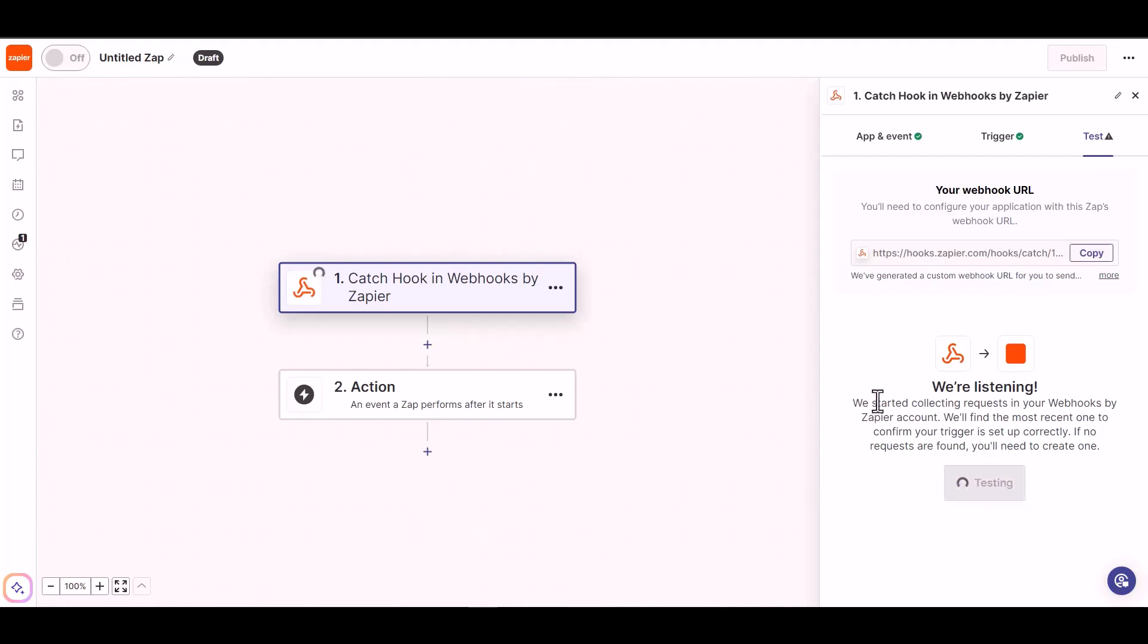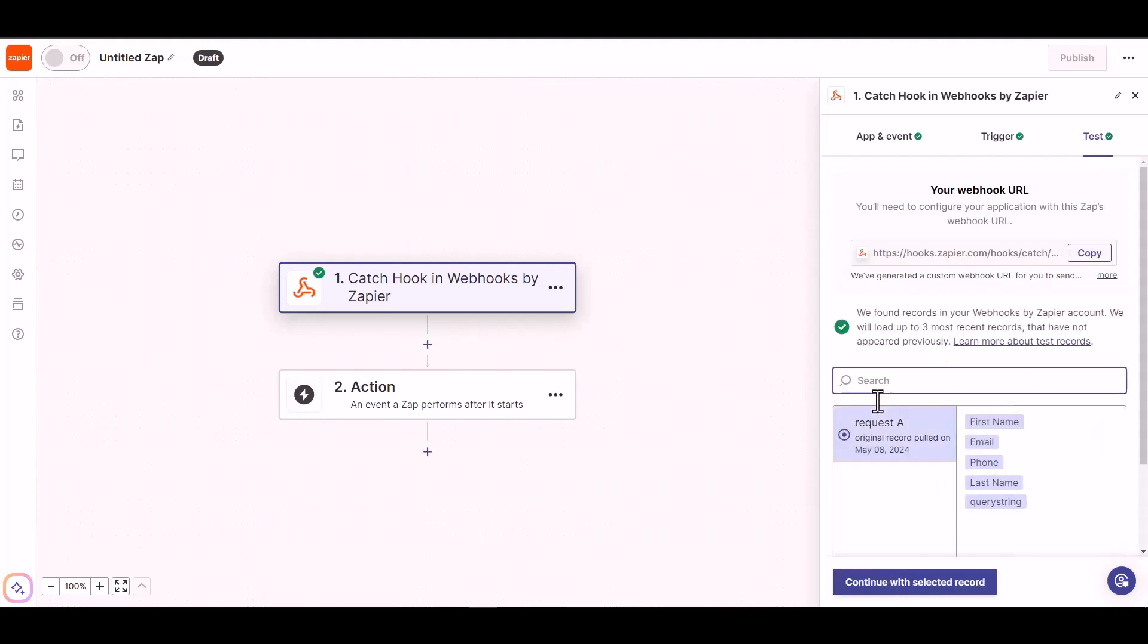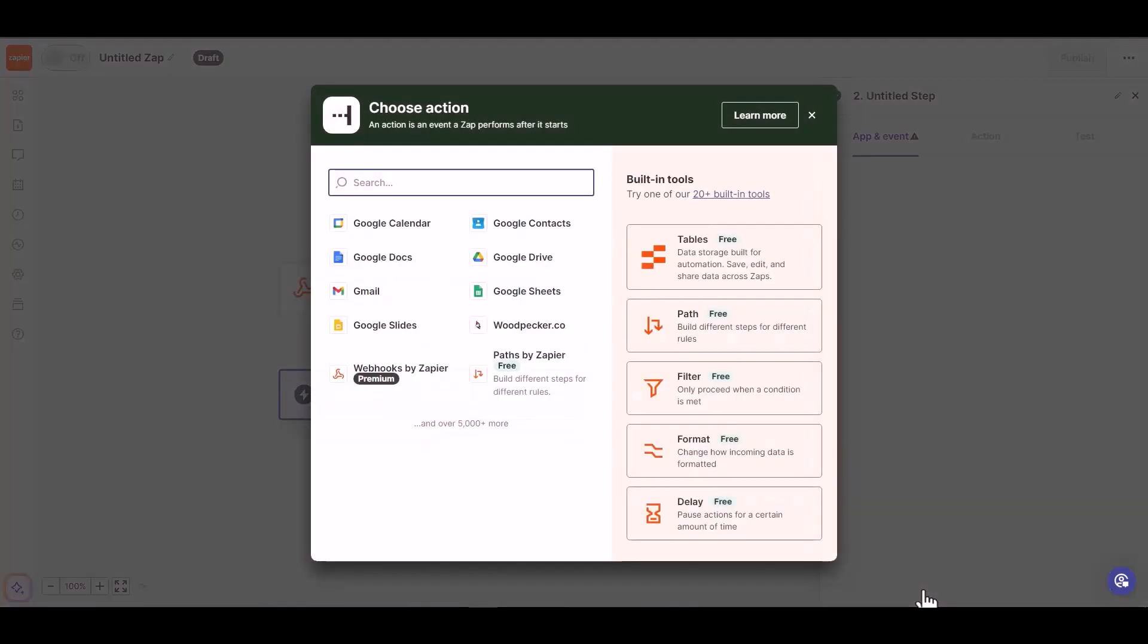To fetch the data, test the trigger. You can now see that the data has been fetched successfully. Choose your required action. I am choosing Woodpecker.